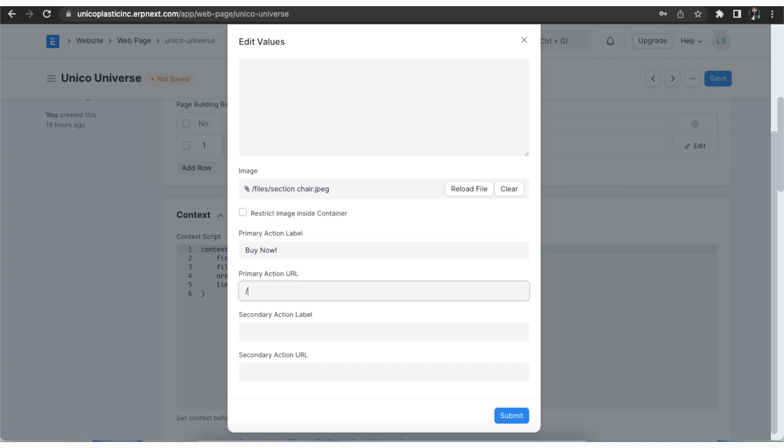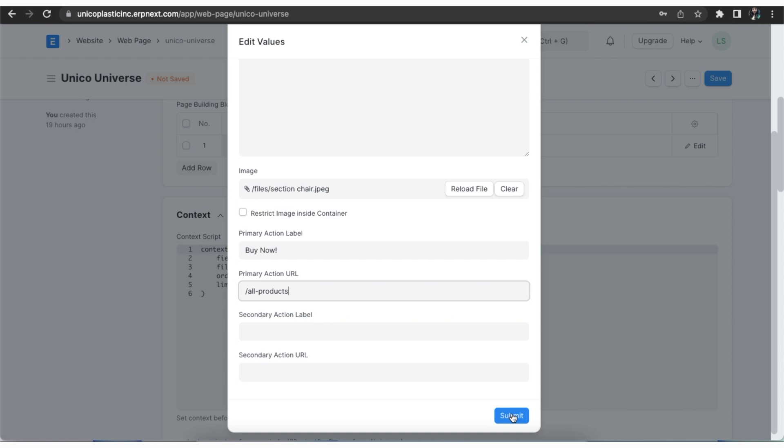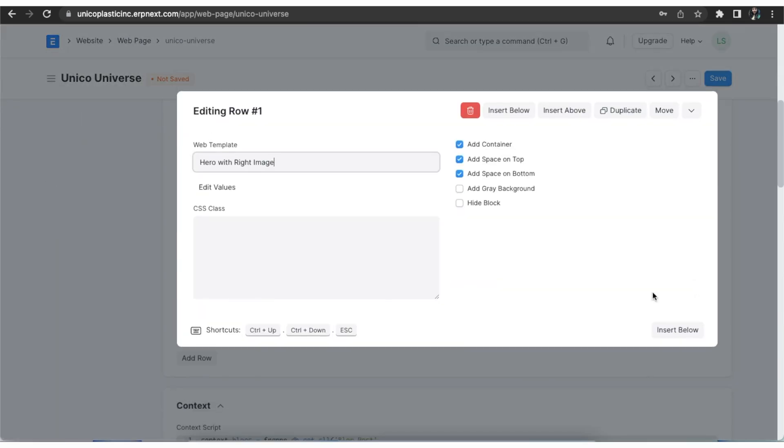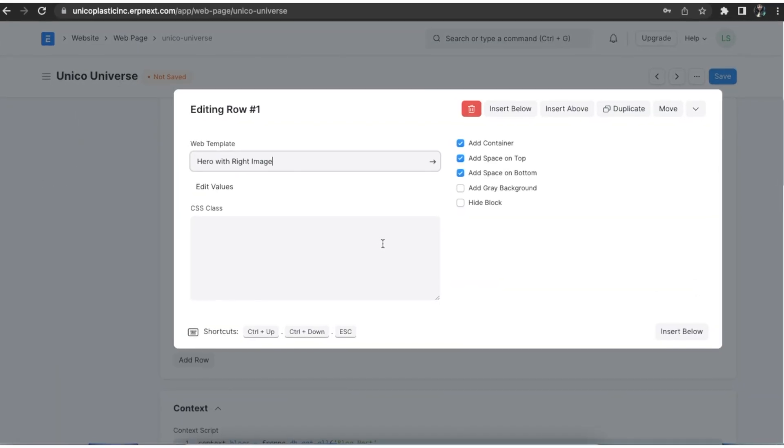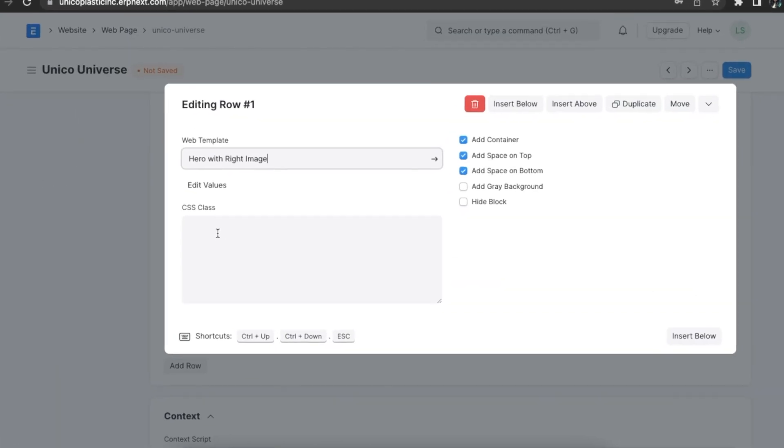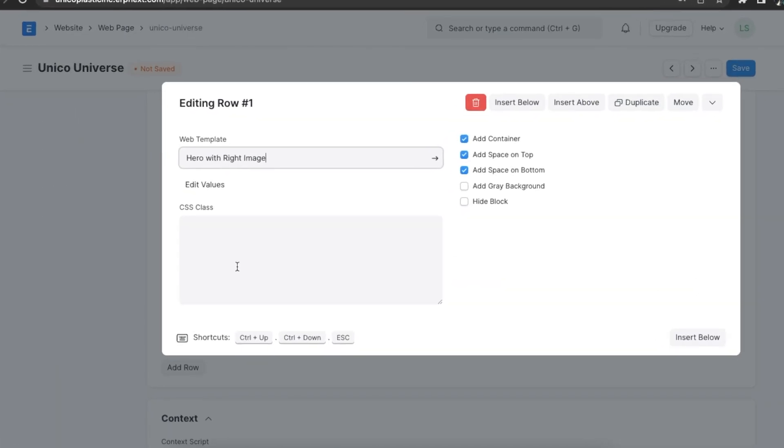We can even define a CSS class and style it here. There are a few checkboxes we can use to configure this more. Such as, if we want to add container, we can select this checkbox and the web template will be rendered in the center constraint box. Or we can choose to add space at the top or the bottom of this section.